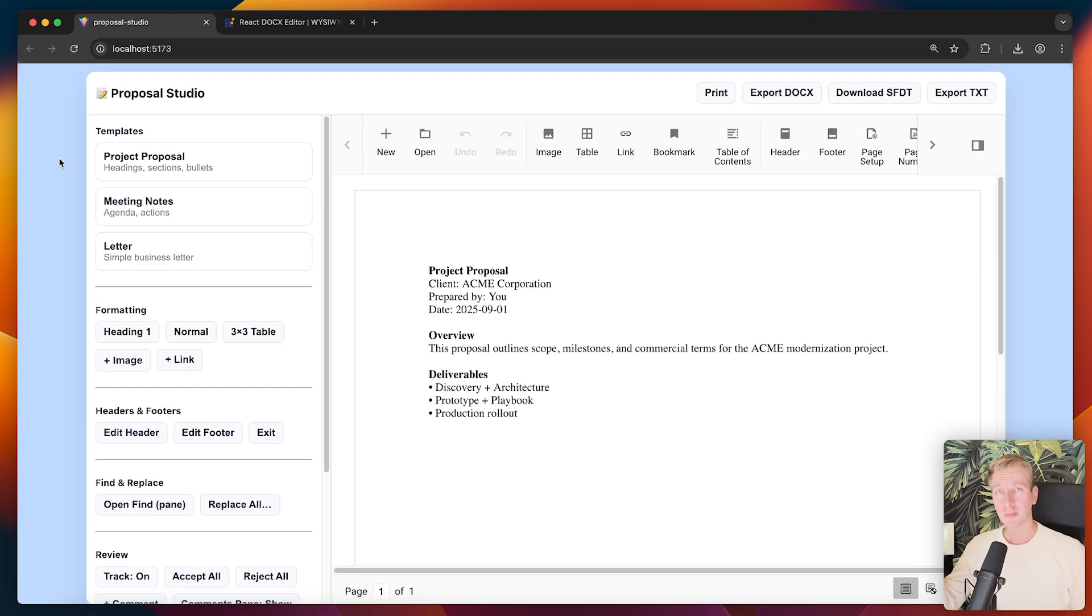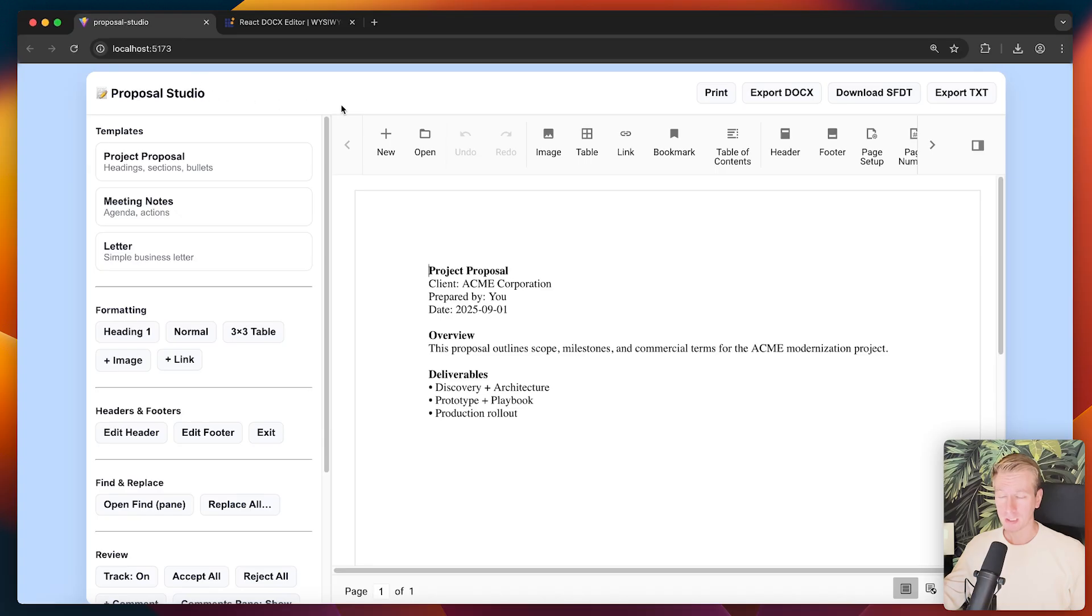Hey everyone, in this video we're going to talk about adding a document editor component to your app. So let's say you are building some app and I have some demo app here what I call Proposal Studio.